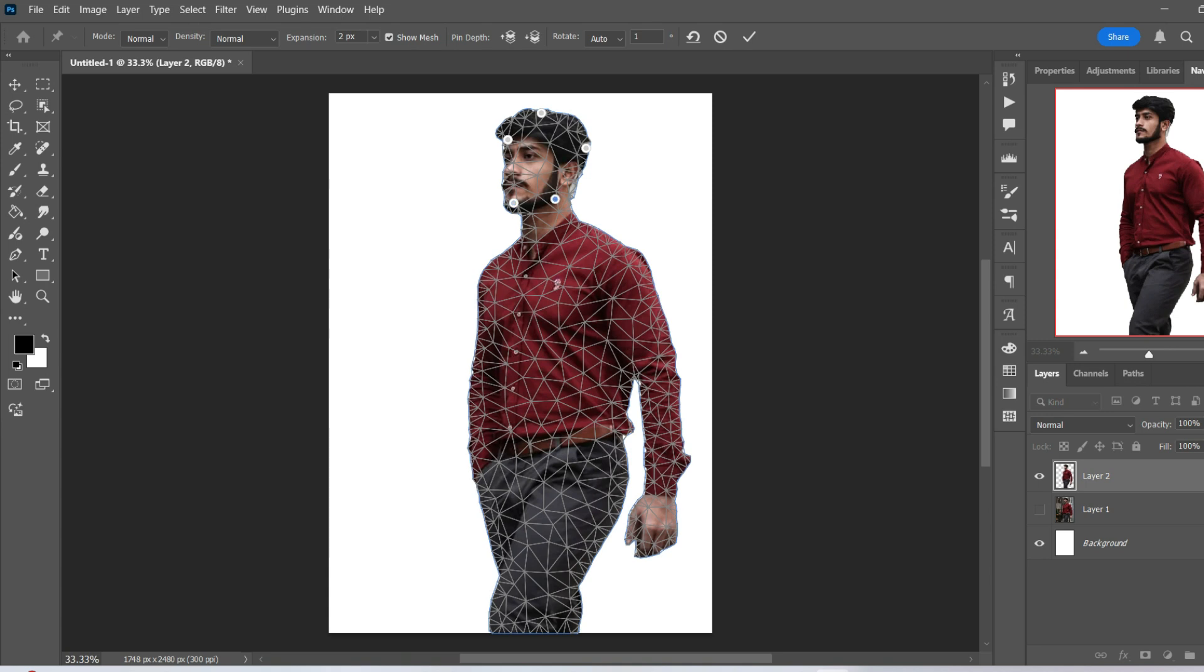Alright, it'll probably be a good idea to also put some points around here, and here, just so that there's not too much adjustment with the posture, and maybe here as well.